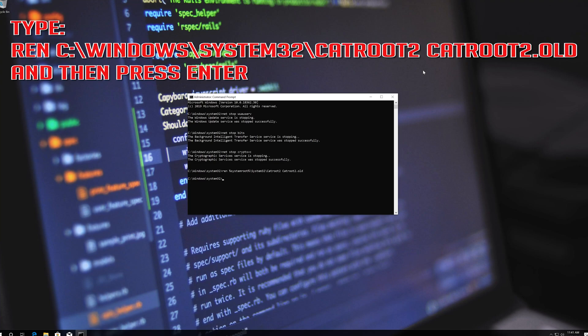Type 'ren C:\Windows\System32\catroot2 catroot2.old' and then press Enter.